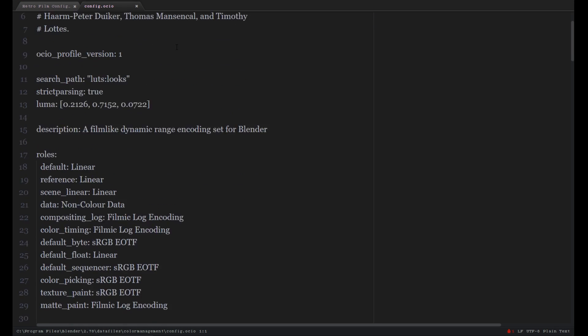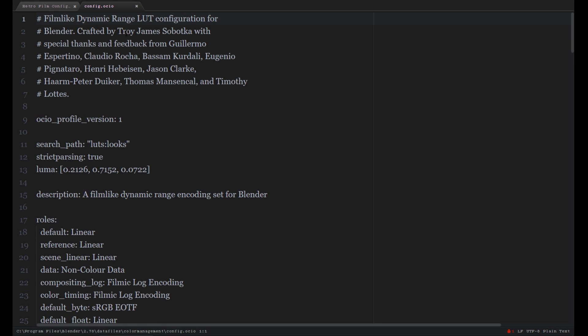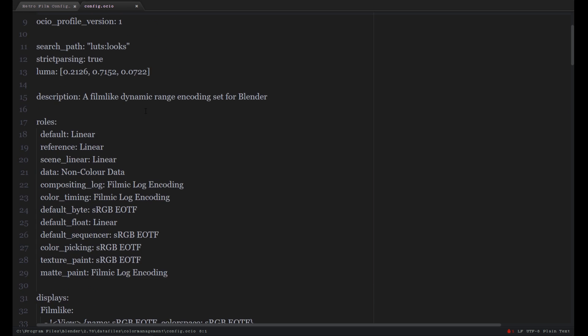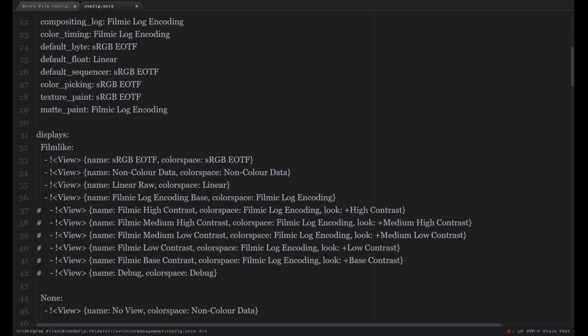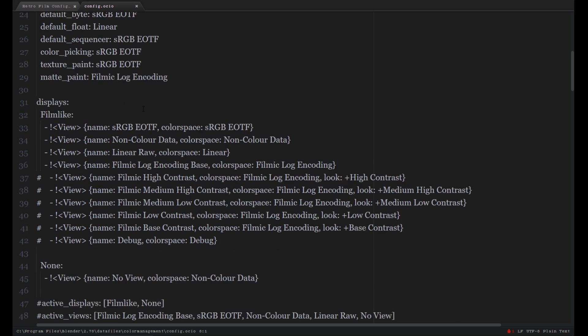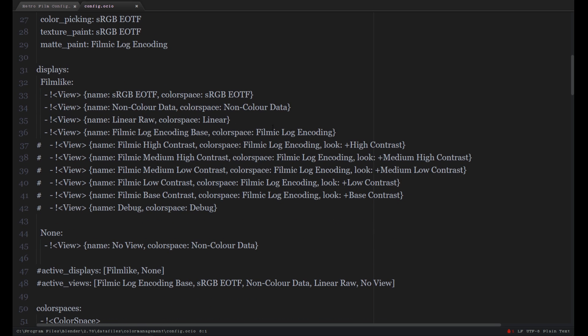If we open up the config file, we see the file created by Troy, which has all the new settings and the new options inside. If we scroll down a bit, we see the four options that are currently available to us listed here.